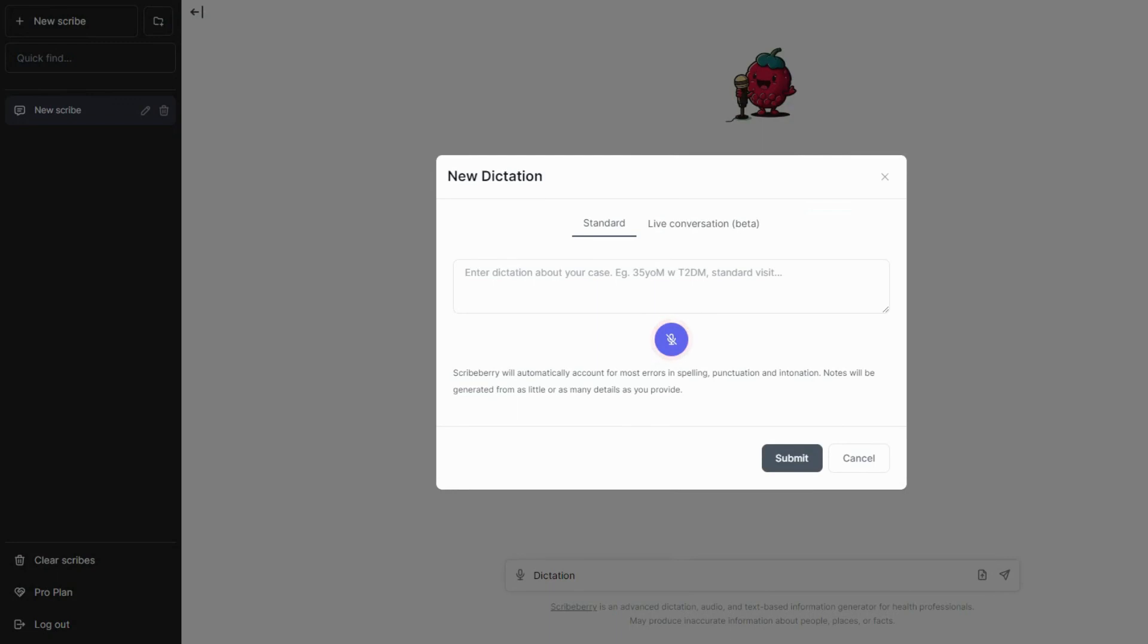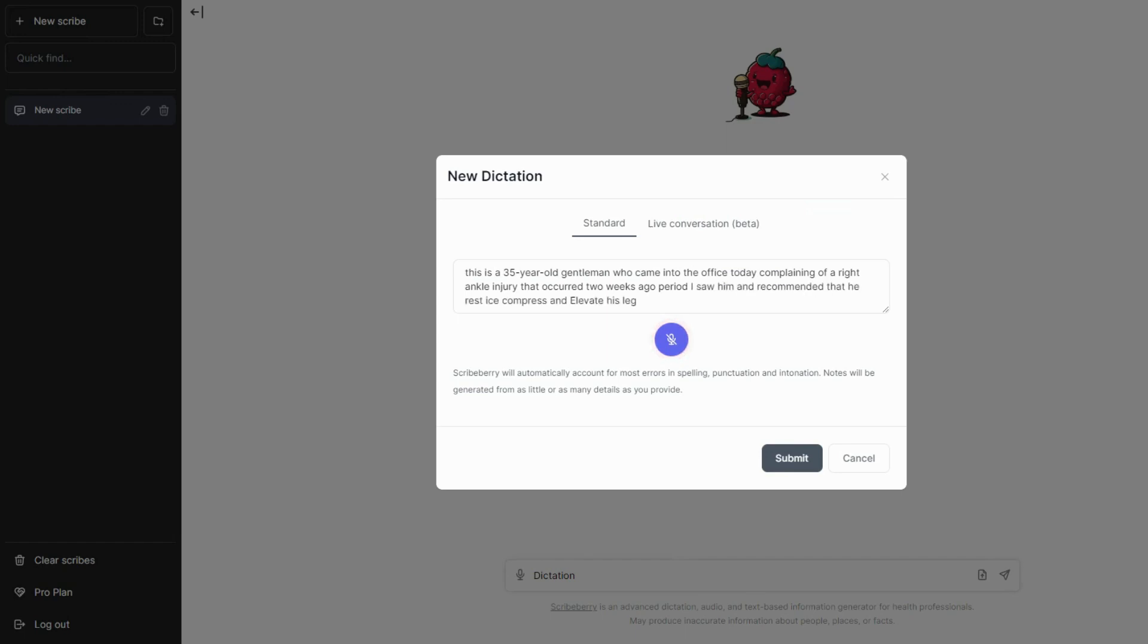Don't worry about any spelling, grammatical, or any mis-punctuation errors. Speak freely. You can keep your dictations as short or as long as you'd like. When you're done, click submit and your dictation will generate. For the purposes of illustration, I have kept my dictation short.